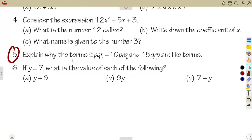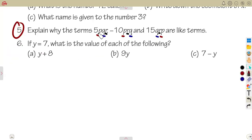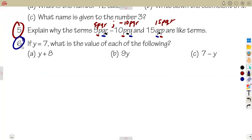Question five: explain why the given terms are like terms. There is a p, q, and r in each term. They have the same letters raised to the same powers. You can write them as 5pqr, minus 10pqr, and 15pqr — same letters, same powers, so they are like terms.